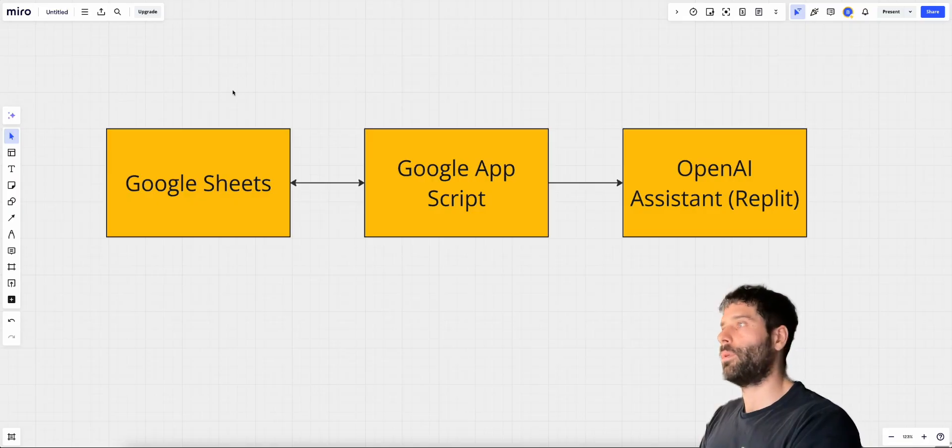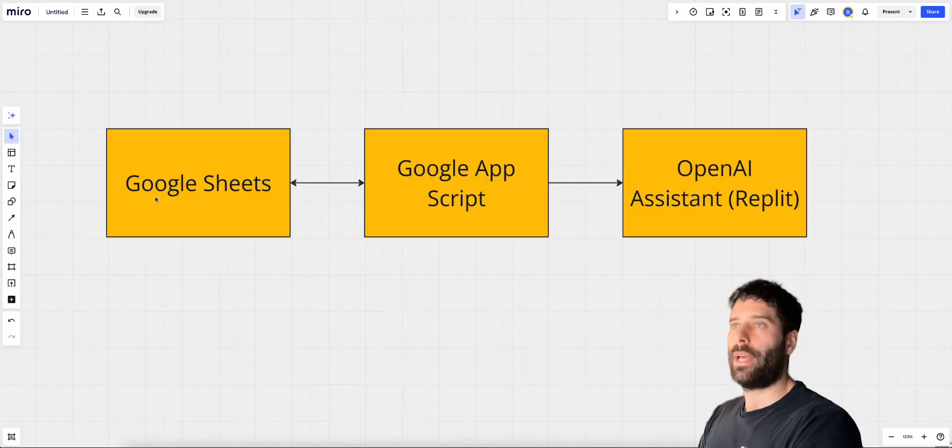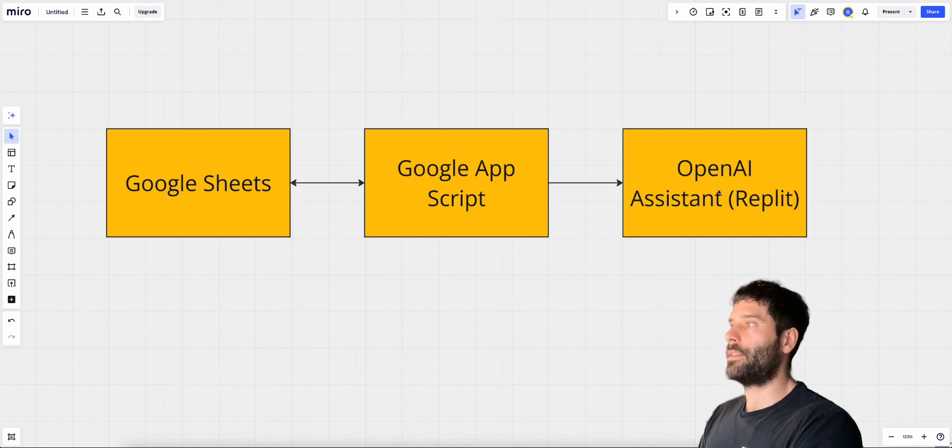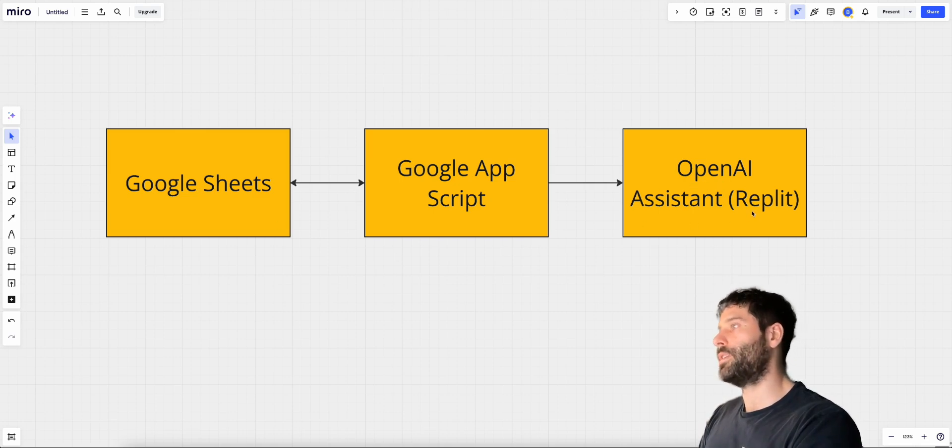Okay, so let's take a look at how to set this up. So at a high level, this is what we want to do. We have Google Sheets that we want somehow to communicate with an OpenAI assistant that we're hosting on a Replit server.